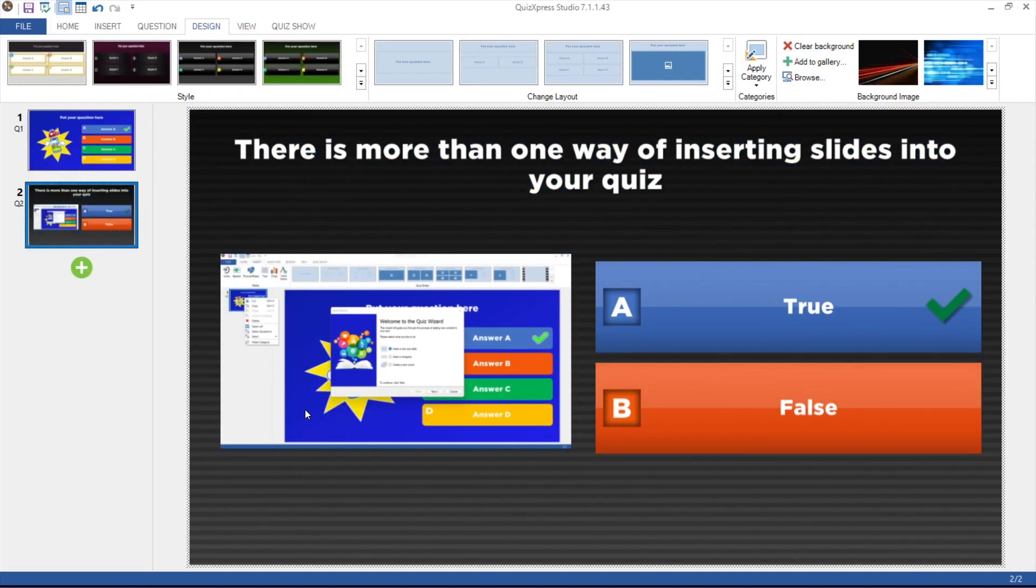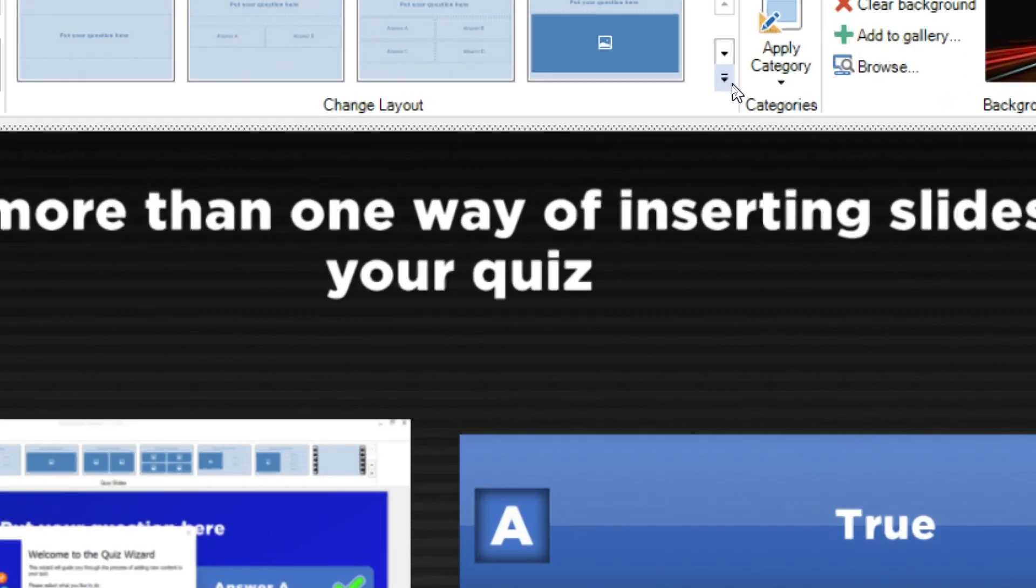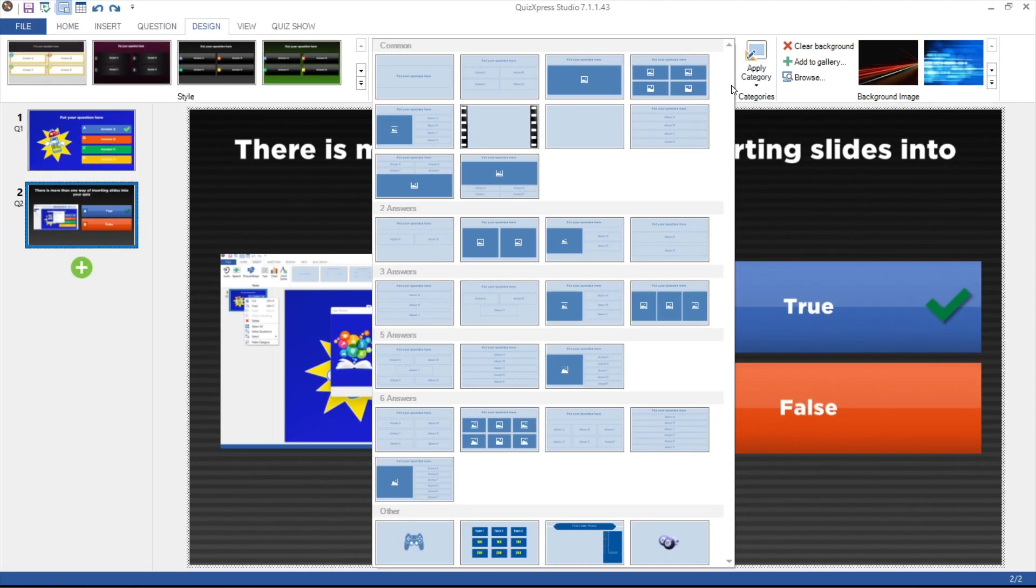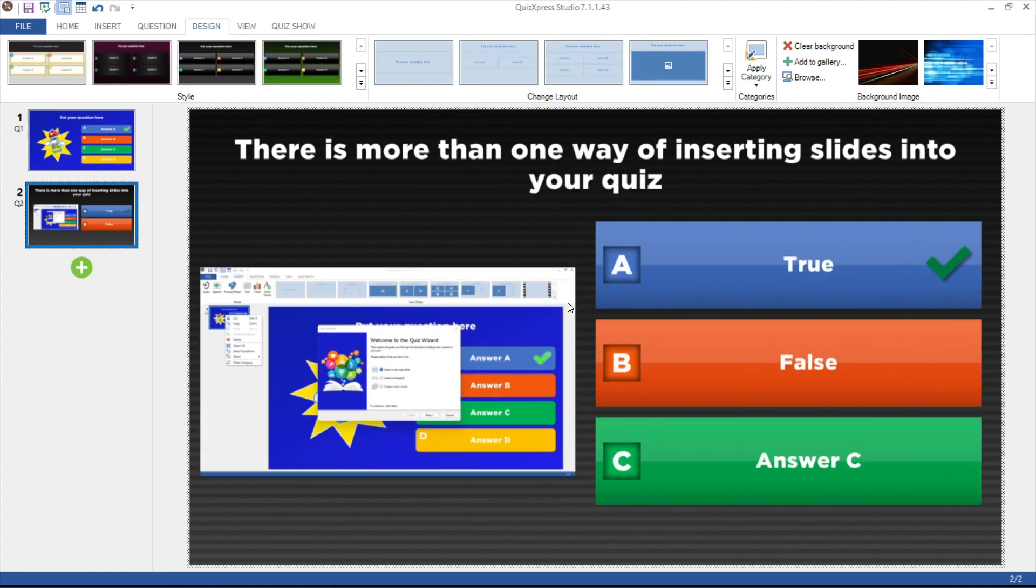If you would like to change the layout of the slide, for example from 4 answers to 3 answers, click the drop-down in the Change Layout section and choose another layout. When doing this, the current content of the slide is kept.